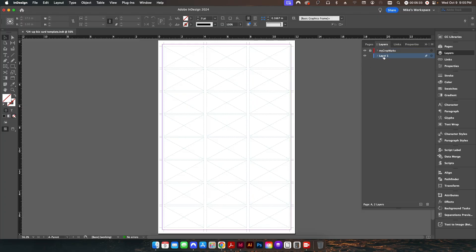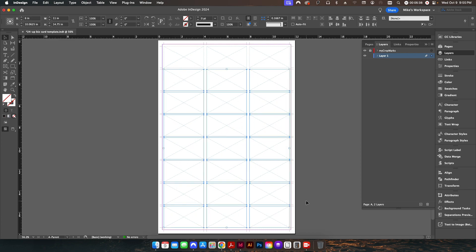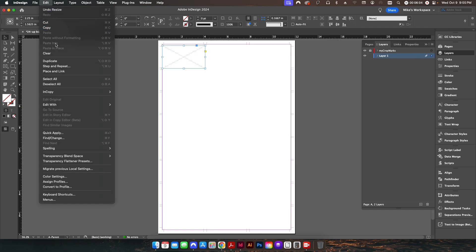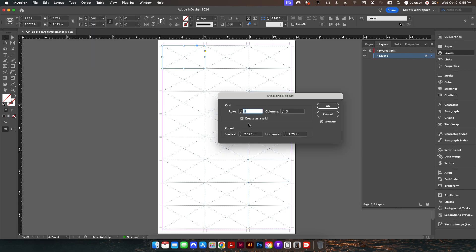I don't have bleed set up yet, so I want to go ahead and do that. I'll delete these extra boxes and go back to my first one, changing it to three and three quarters by two and one eighth — that gives me the extra bleed needed for business cards that have bleed. If the business card file doesn't have bleed and is just set to three and a half by two, it doesn't really matter because it'll place from the center position outward. I'll go back to step and repeat and repeat it the same way as the first part.